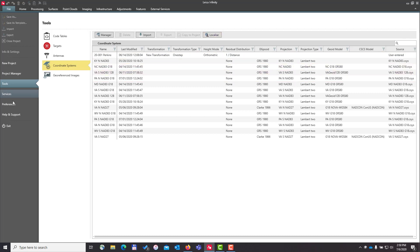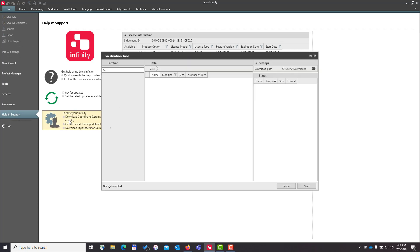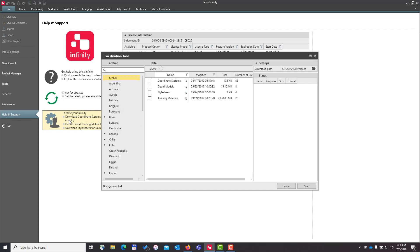The other way to access the tool is to go to the help and support page and select 'Localize your Infinity.' One thing to note: you do need the most recent version of Leica Infinity loaded and a valid or current CCP to access this page.